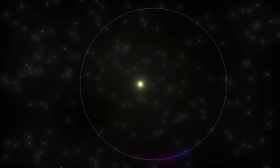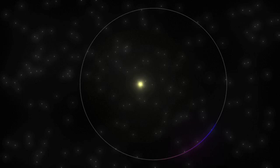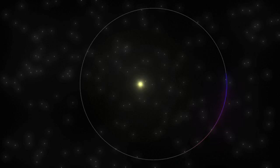It takes Mercury 88 days to orbit the sun. And figure this out, sports fans. Although it rotates once every 59 days, the day on Mercury is 176 Earth days long.